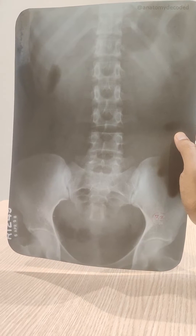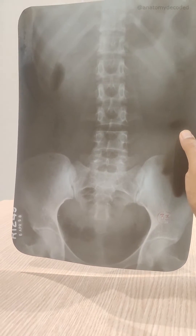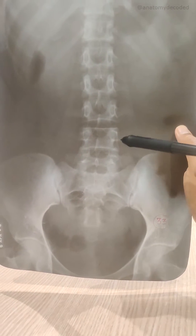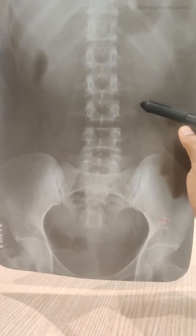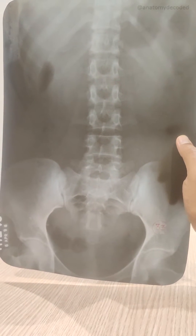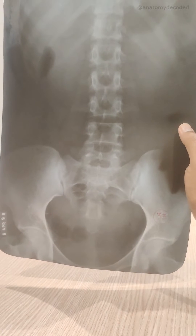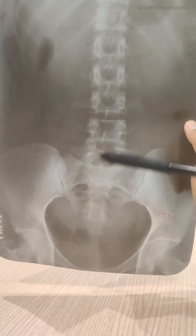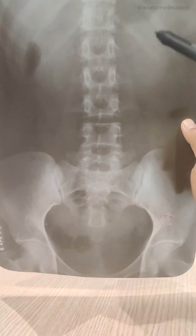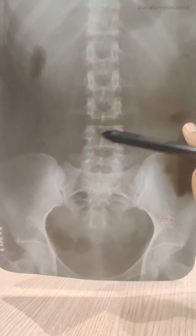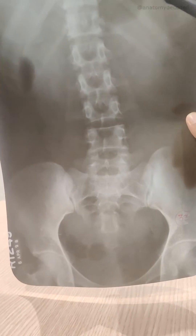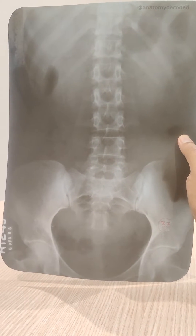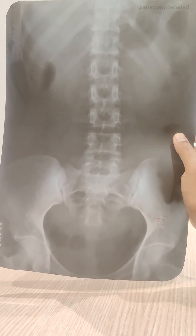This film is also referred to as a scout film, done before the intravenous pyelogram. In this x-ray we can see the region of the lumbar vertebrae — note the transverse processes, as the ureter actually lies in front of them. We can see parts of the bony pelvis, the two hip bones, and the midline bone which is the sacrum. The lower ribs are visible, and some air shadows from the gastrointestinal tract are also visible.